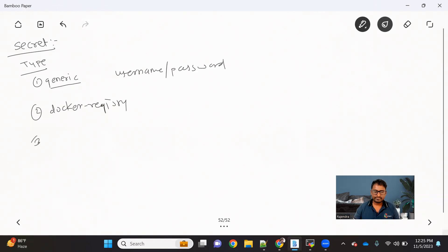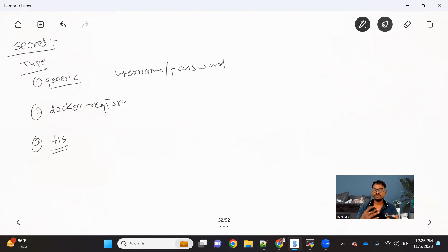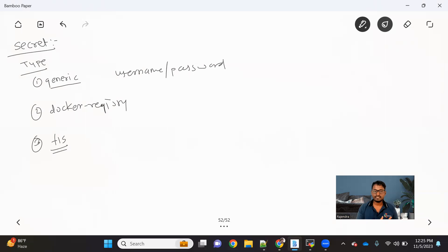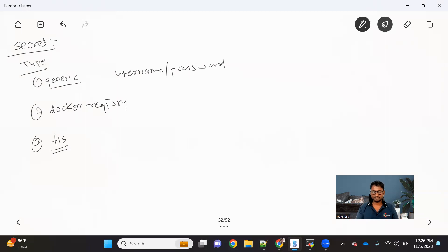The third type of secret we have is TLS. Nowadays, communication between two applications via an SSL channel is preferred. For that we need certificates, and if you want certificates to be available for your application to consume and connect with any other application, this TLS secret type will help us provide those certificates to the application. So these are the three types of secrets we have.